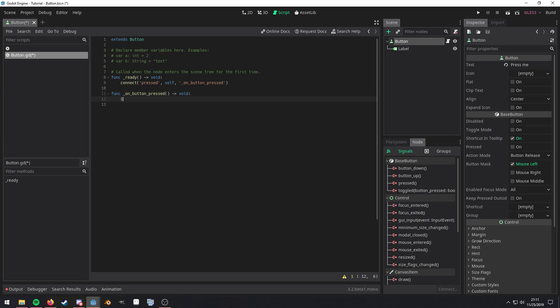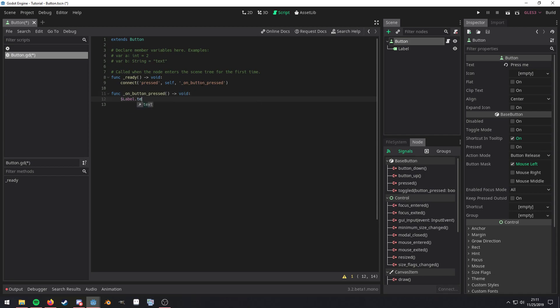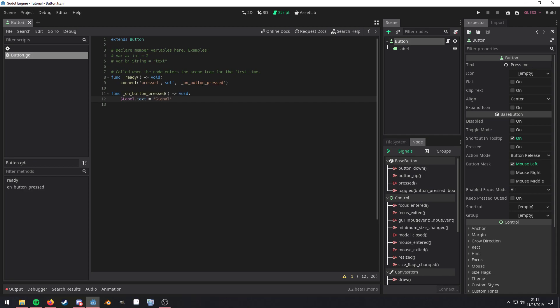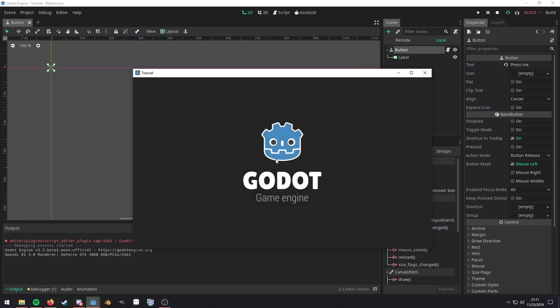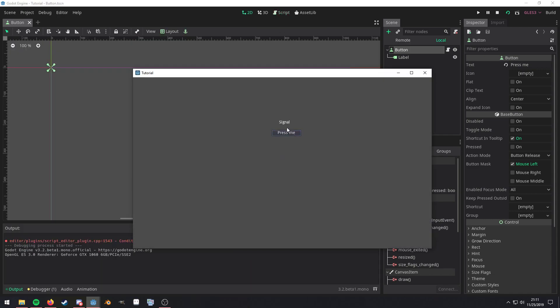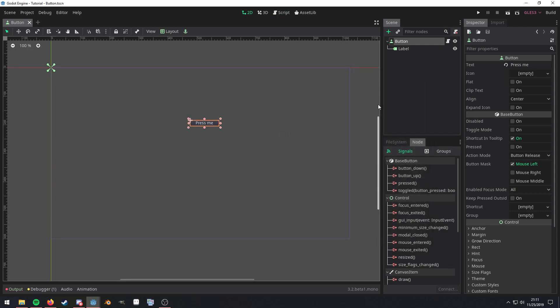And then we'll just access the label again, text. And let's just say signal slightly different. So then we're going to go ahead and run it. And the same thing's going to happen. Those are the two ways to actually connect signals.